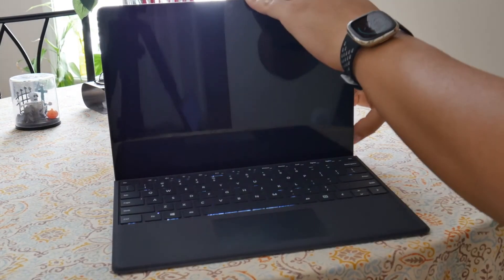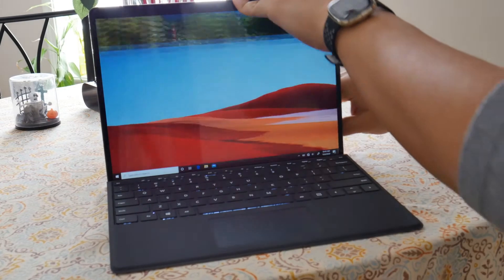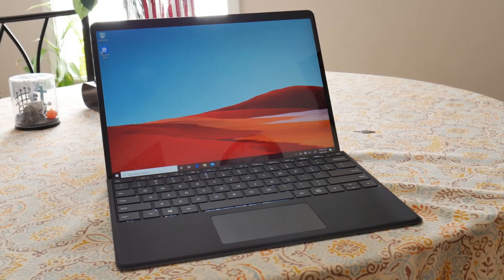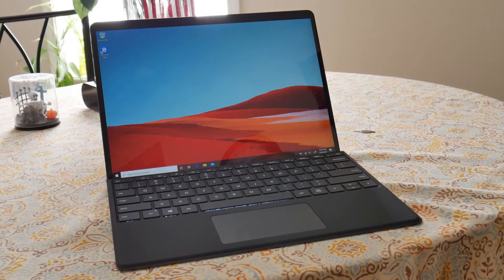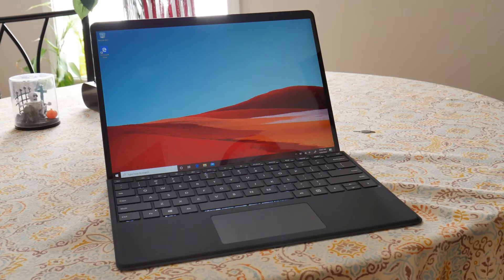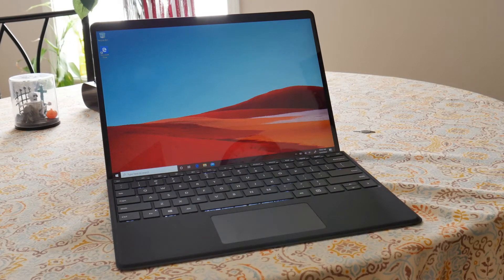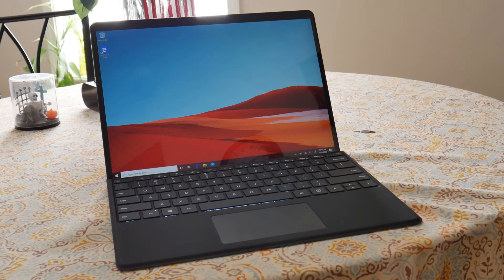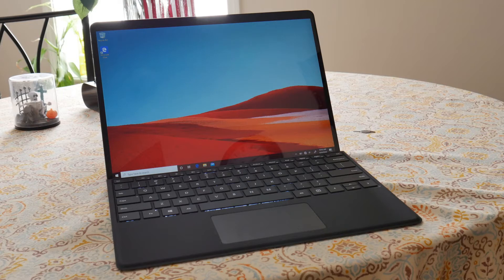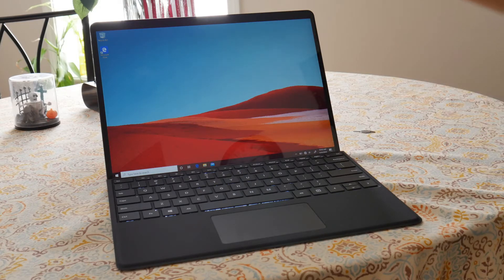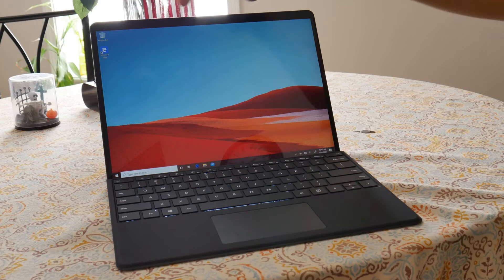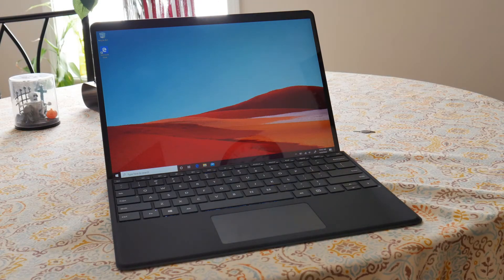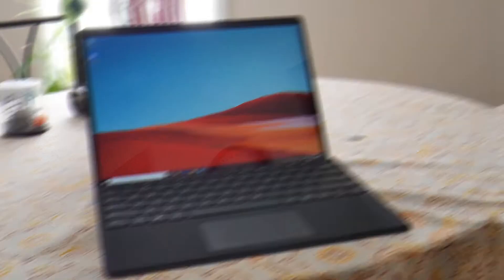It is equipped with a gorgeous 13-inch PixelSense display. This is the name Microsoft gave to its display. It's a very beautiful display. It has the largest display on a Surface tablet and it comes included with Windows Hello for a more seamless login.